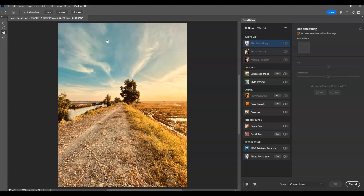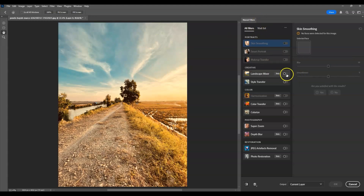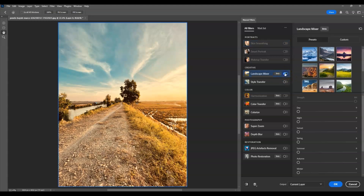Moving back under the Neural Filters panel, find Landscape Mixer. Click the toggle switch on the side to enable it — once you click that, the effect is already active and applied. Then under the settings, go to Night.